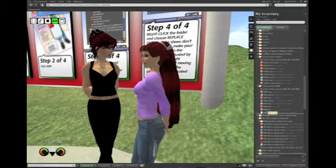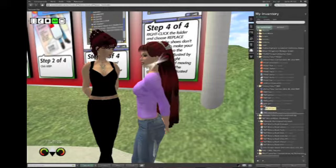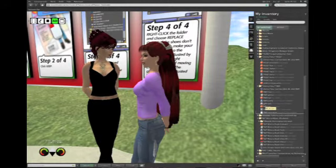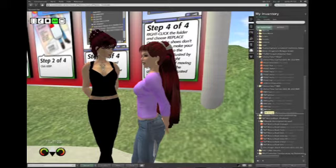Outfits can be layered in Second Life just as they can be layered in real life. For example, on your upper torso, what Jocelyn has on right now are shirts. And shirts have this shirt icon that indicates that they're a shirt.